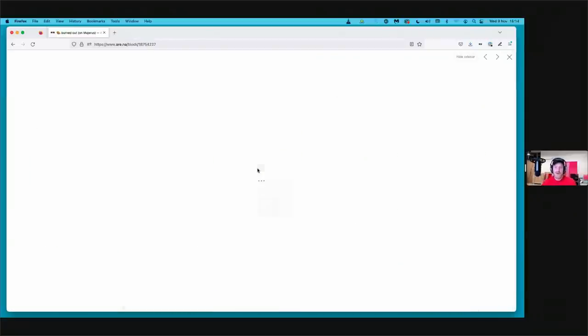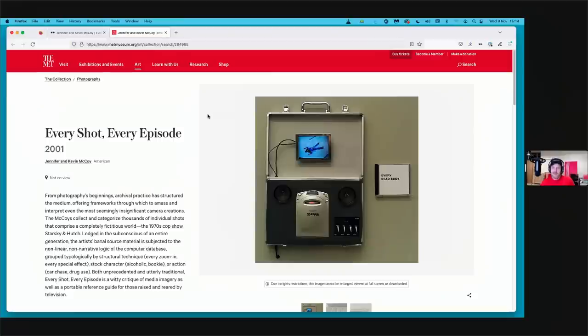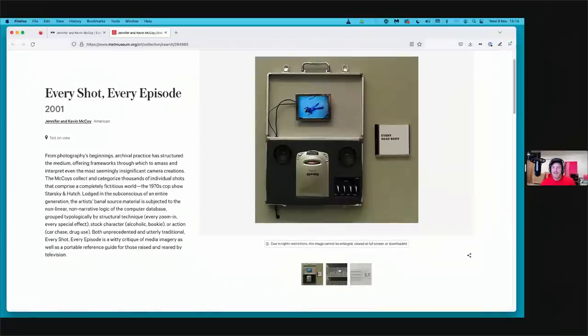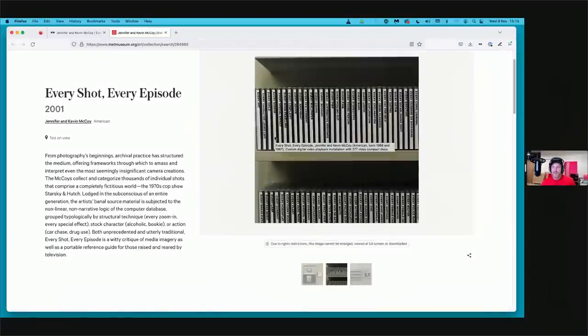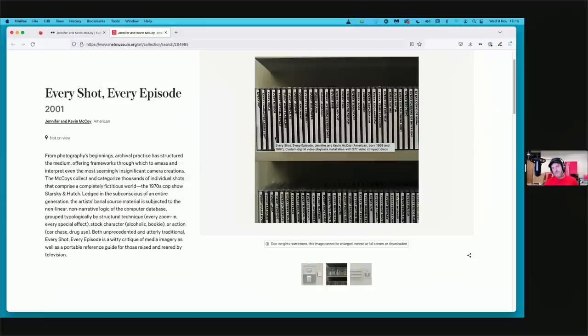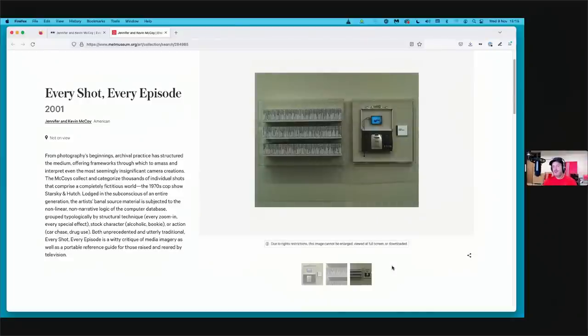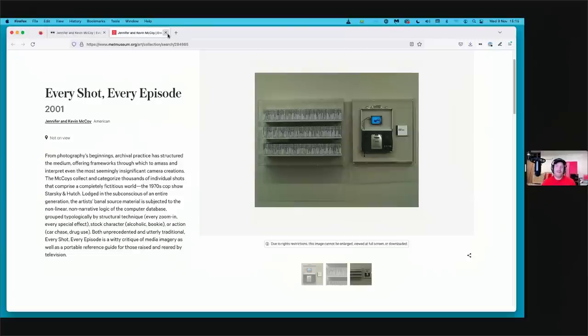So let me give you three quick examples. One would be I saw this work Every Shot Every Episode in 2001 by Jennifer and Kevin McCoy. Jennifer and Kevin had taken the show Starsky and Hutch and ran all the scenes through a database and re-edited it into all these different videos. So for example, one video would be every mirror from the whole television show. Another scene would be every cough or every boss. And so what you had is this incredible installation where you had all these video discs, you could pull one out and put it in a player and see these kind of edits. So this is an amazing work.